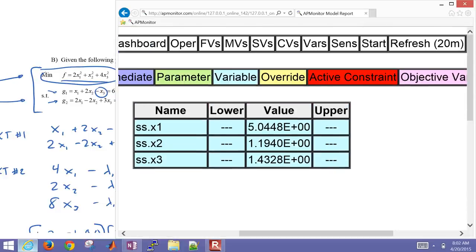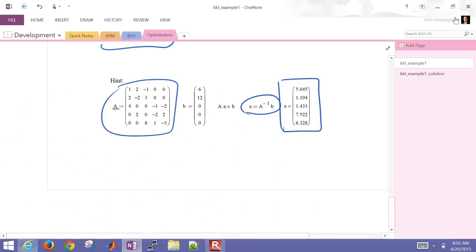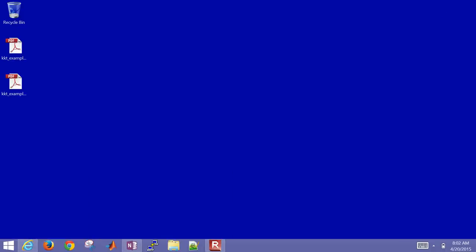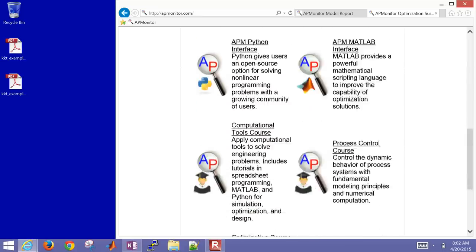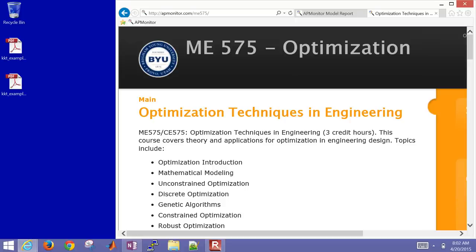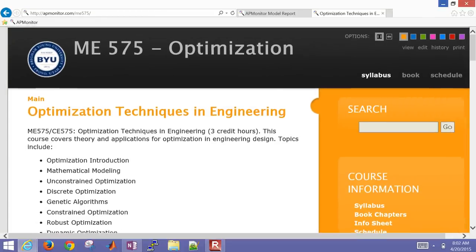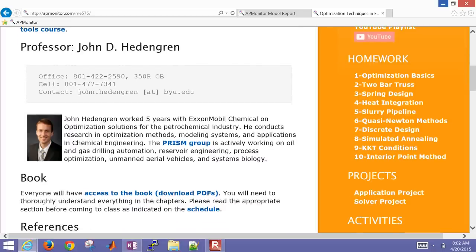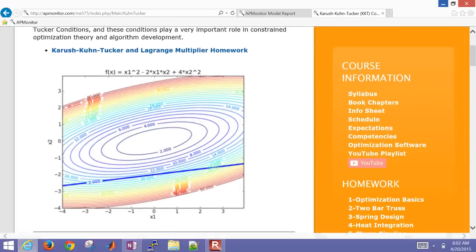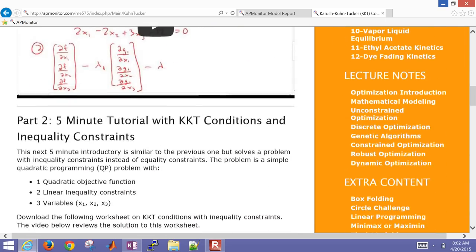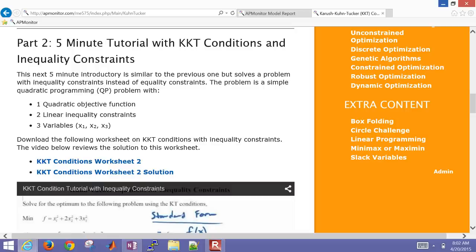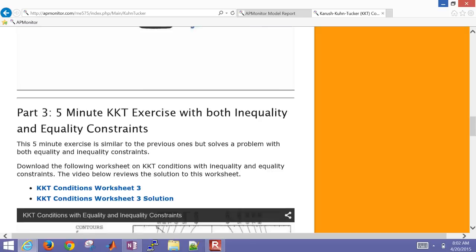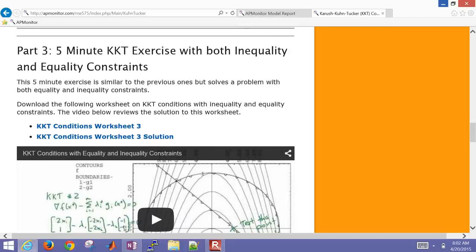That's a brief tutorial on the KKT conditions. For additional material, come back to the optimization website at apmonitor.com and scroll down to the optimization course to find additional content. What we covered today was the KKT conditions, but there's also part two on KKT conditions with inequality constraints, and a third tutorial covering both inequality and equality constraints.